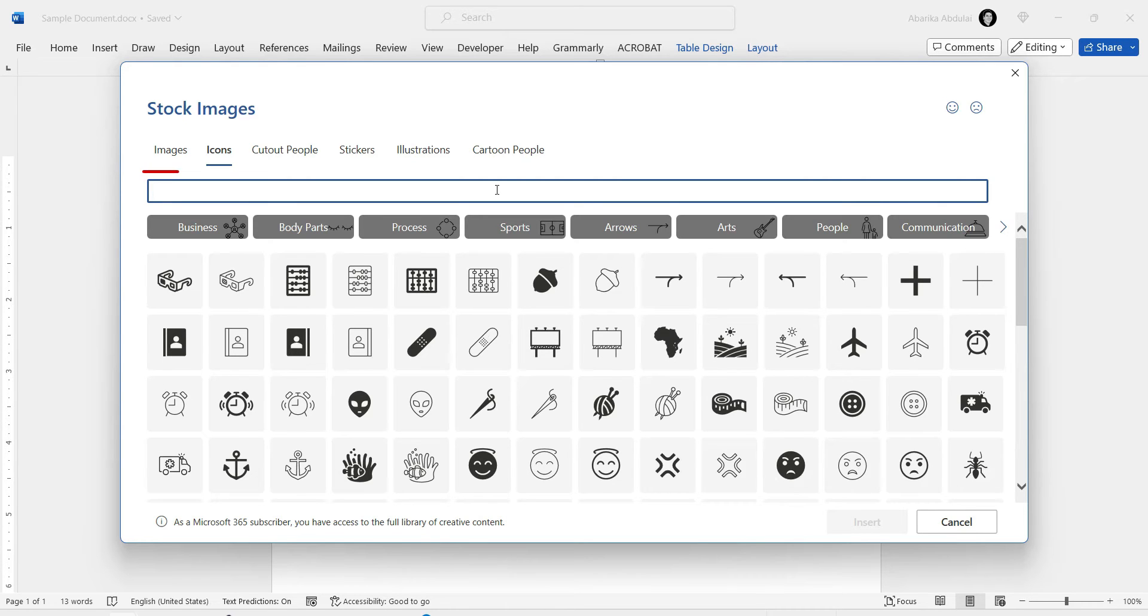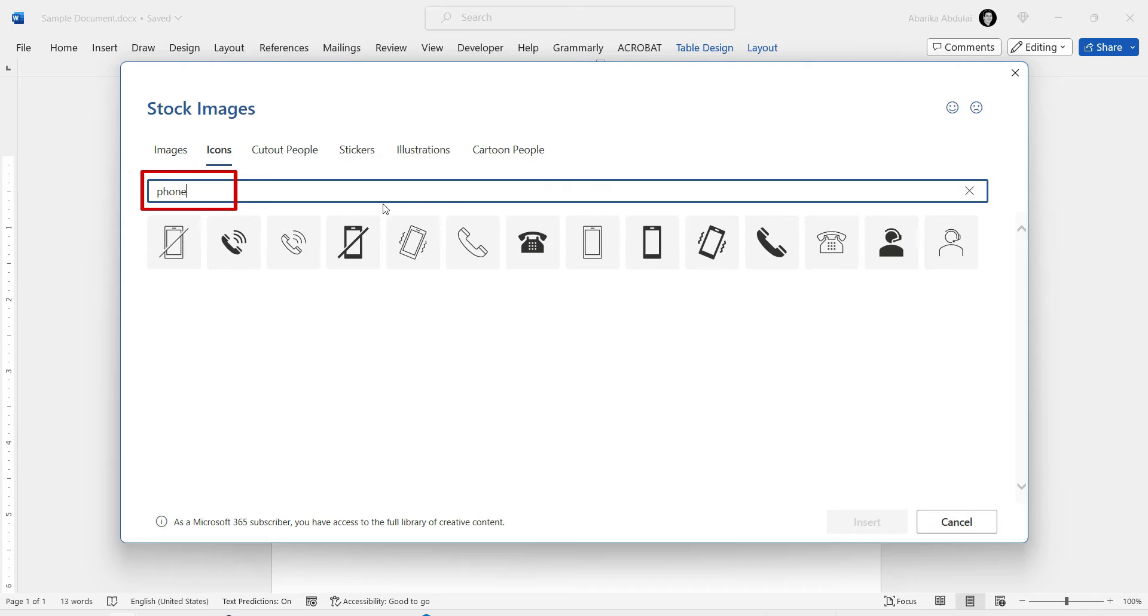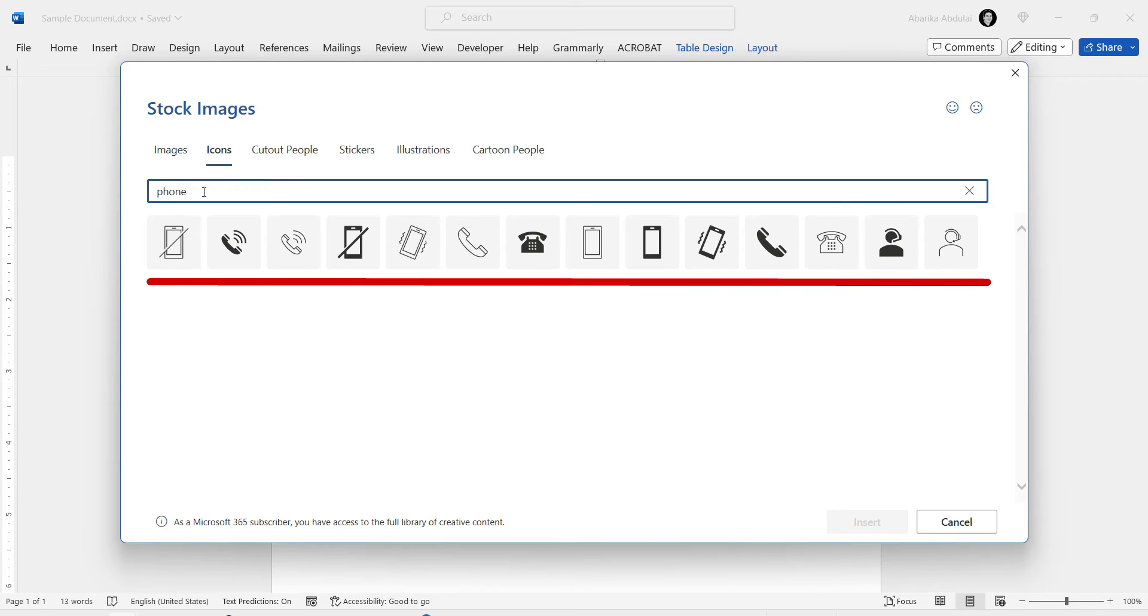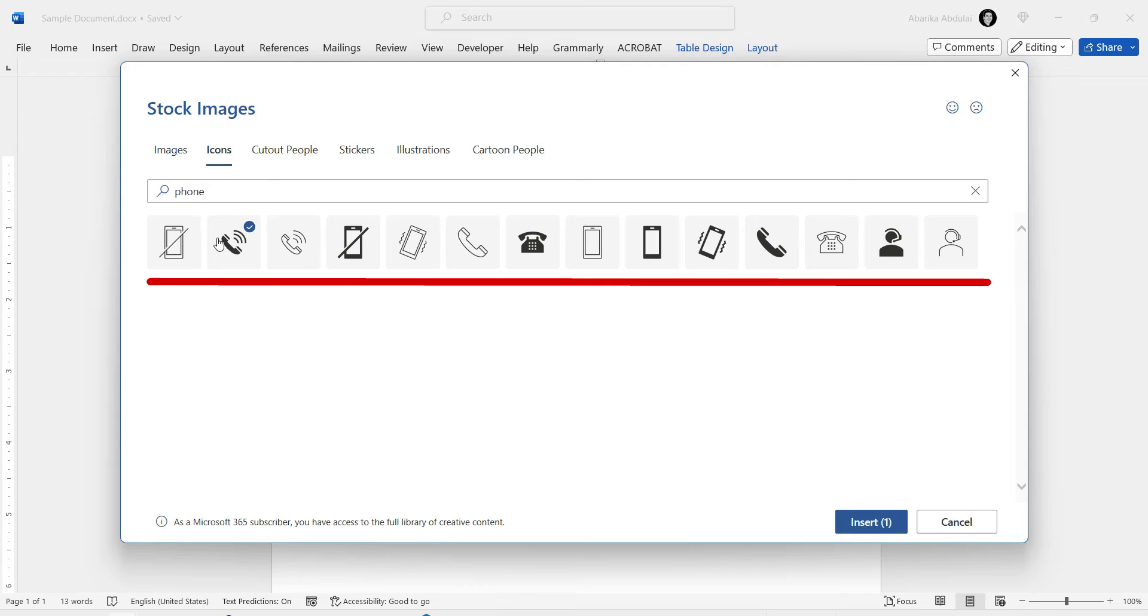Now, all you need to do is search for the particular phone icon you are looking for. Simply type the word Phone in the search box here. As you can see, all the available phone icons are displayed for you to insert.